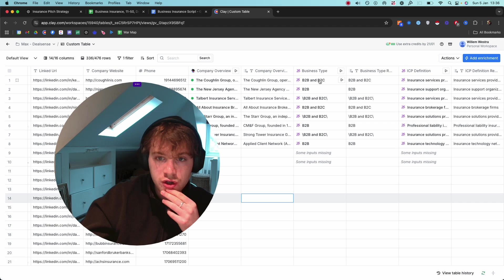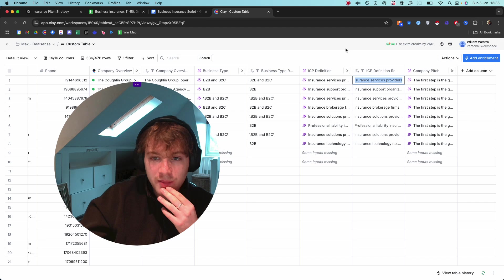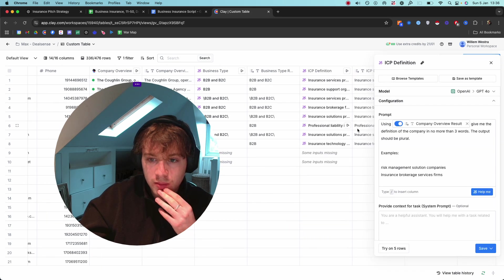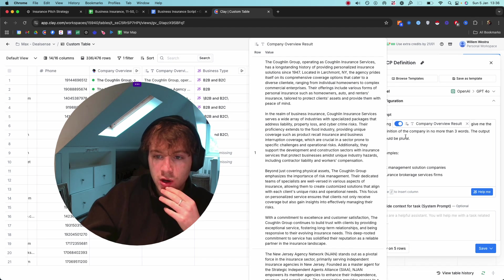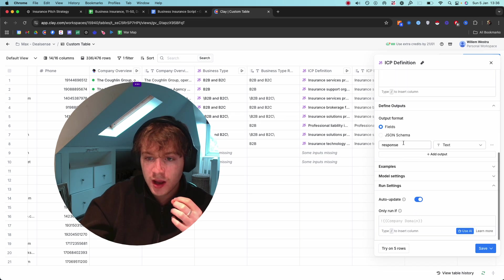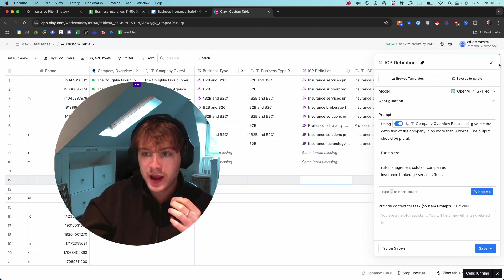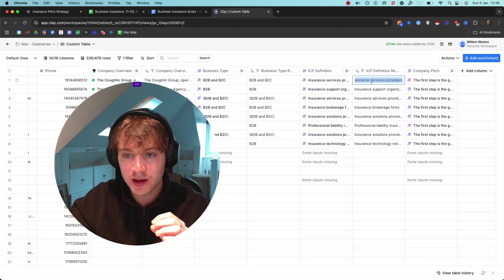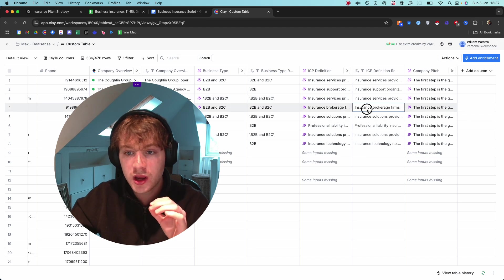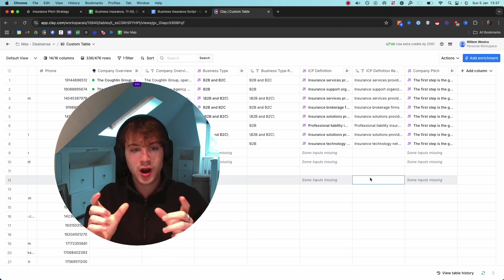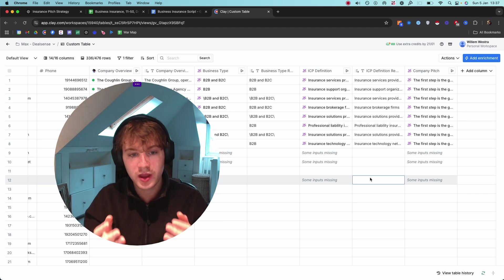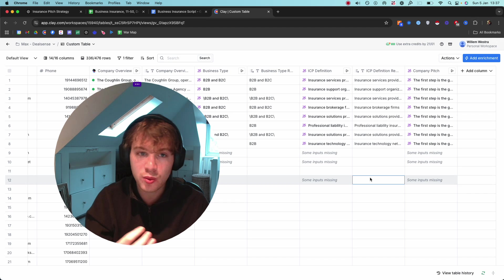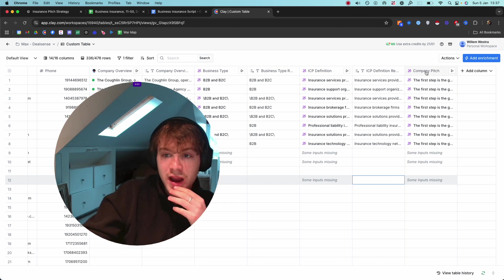From there, I'm using the ICP definition. I'll run you through the prompt: 'Using the company overview result, give me the definition of the company in no more than three words. The output should be plural.' Then I give a few examples here. That just gives me the exact ICP that this business insurance company falls within - insurance services providers, insurance support organizations, insurance brokerage firms, insurance solutions providers. It's not just black or white 'we help B2B insurance companies' because if you've done any research into these different B2B niches, you know how much depth there is within them, and you want to be hitting that exact ICP every time.